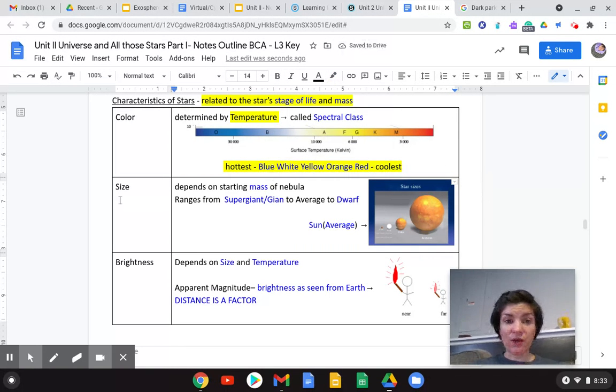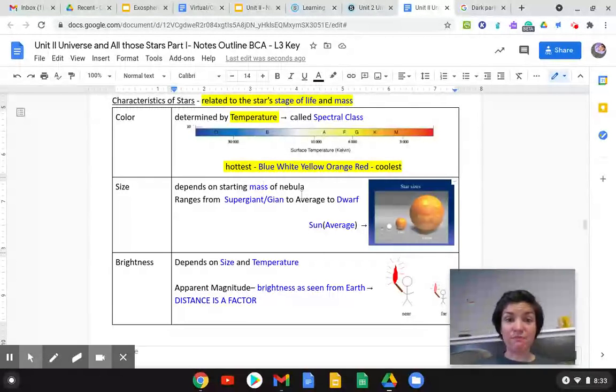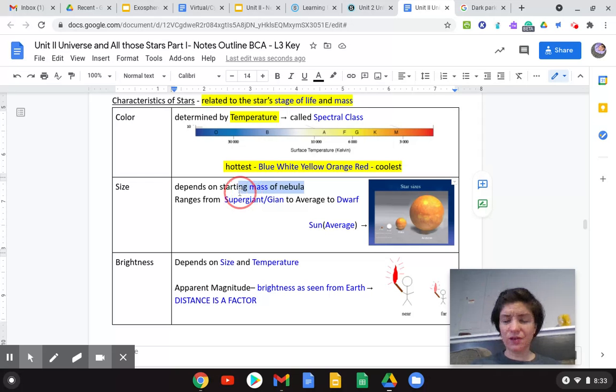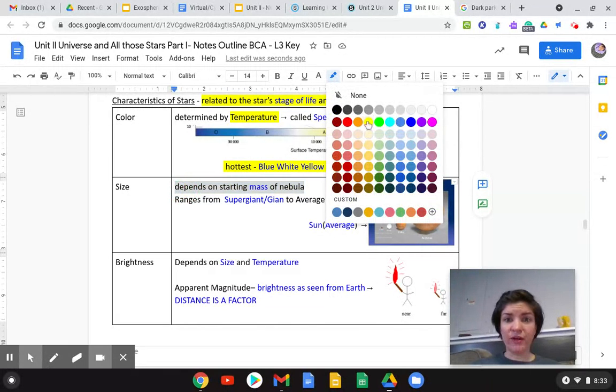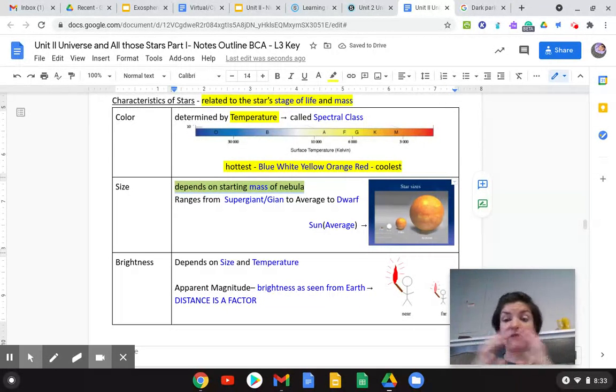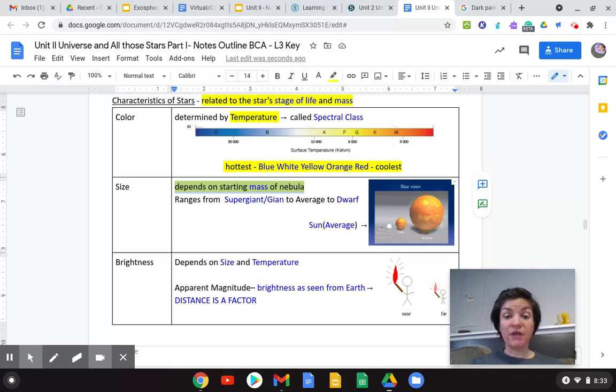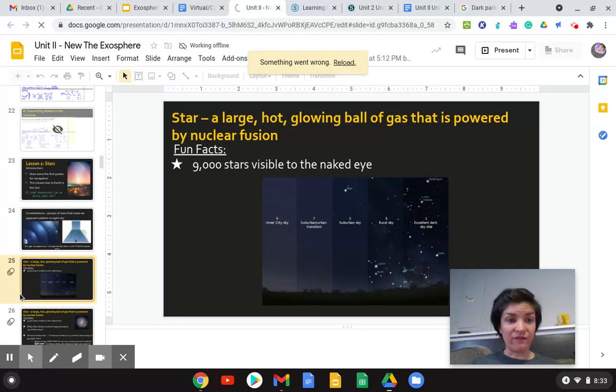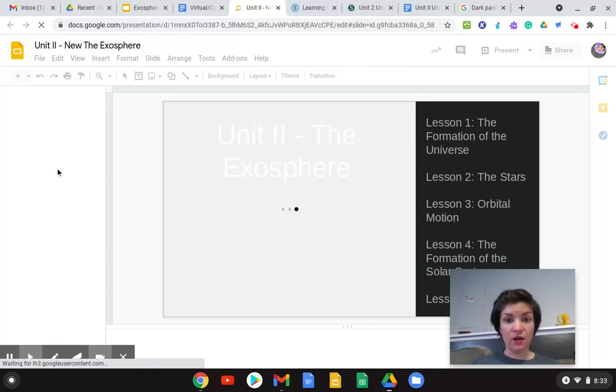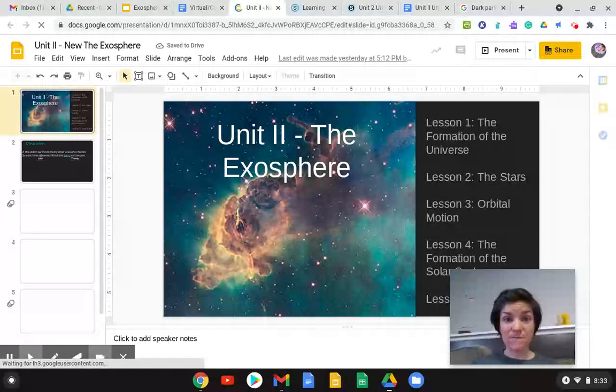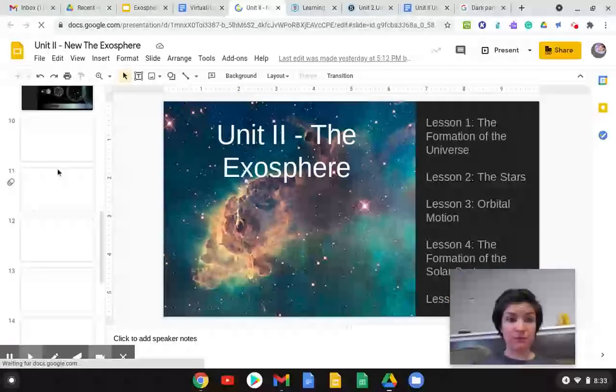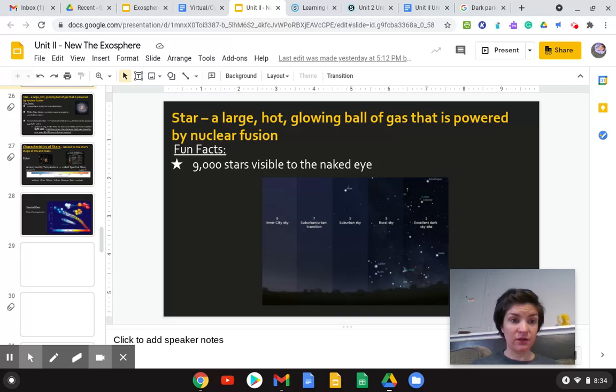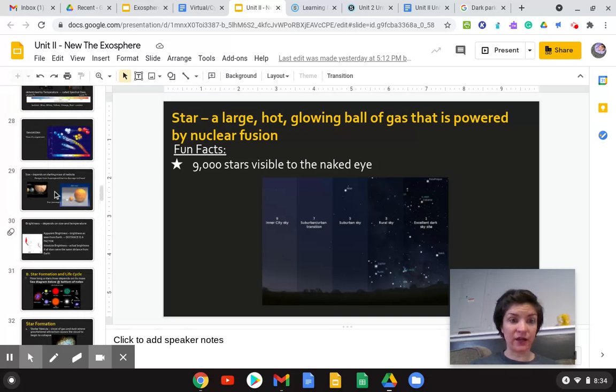Another way that we look at stars and we look at the characteristics of them is by size. And that depends on the star's mass of the nebula. So a nebula we'll talk about later is pretty much a space cloud. It's gas and dust. If you have a small nebula, if you have a small like space cloud, you get a small star. If you have a big nebula or space cloud, you get a big star. I want to show you a clip of a video showing you the different sizes of stars.